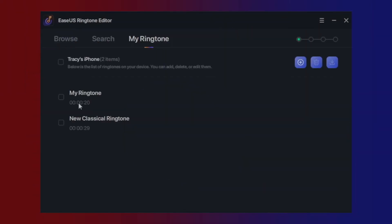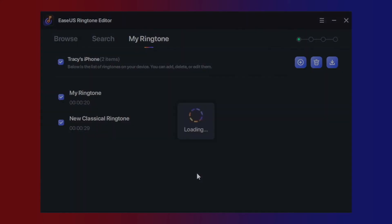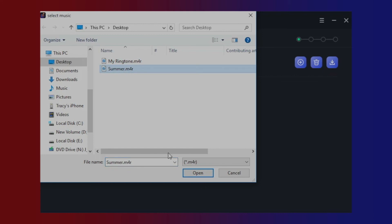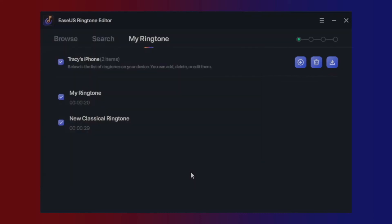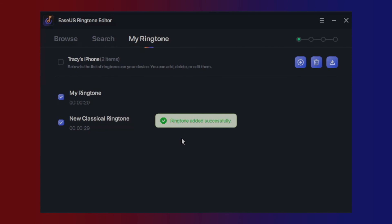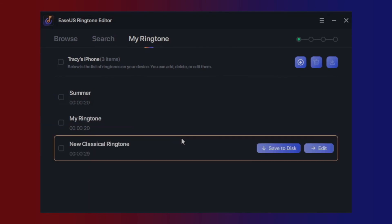By connecting your iOS device via USB cable, you are able to view the ringtones on your phone, delete them, and save them to your local disk. Adding local ringtones to the device can also be finished in a few clicks. Just hit the add button and open the ringtone file. The new ringtone will be listed after a successful transfer.